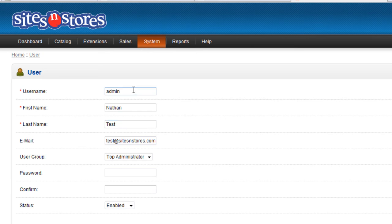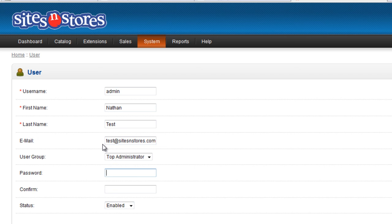You can see here you can update username, name, email address, the user group, and down a bit further there is an option for password. Directly below that is where you can confirm the password. You will need to enter it twice to make sure that you can effect the change.